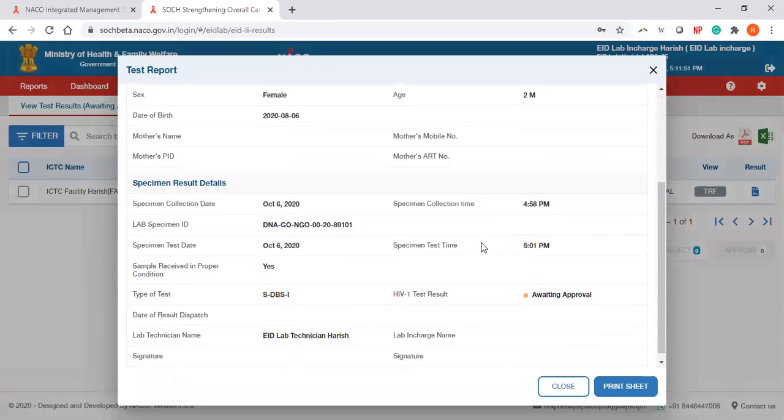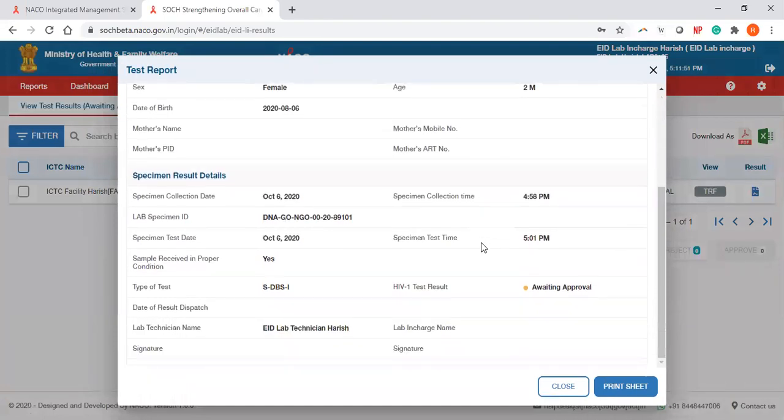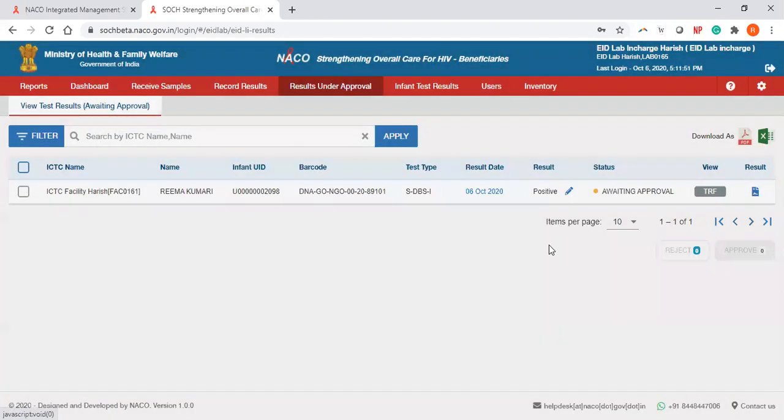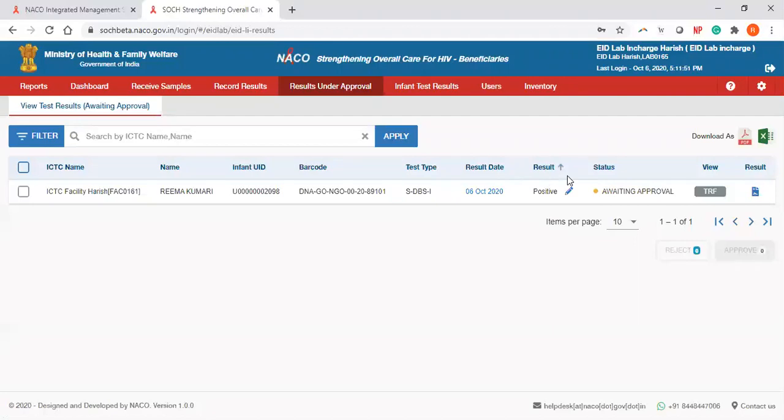Please note the report currently will not give you the actual test result; it will say awaiting approval. This report will only get populated with the result after the approval point.